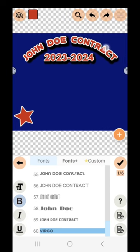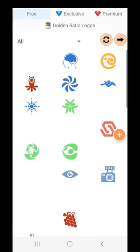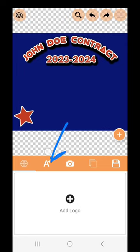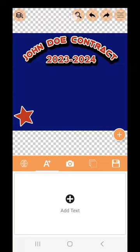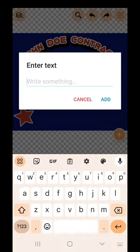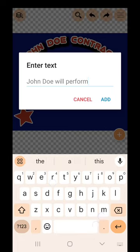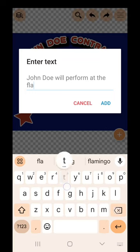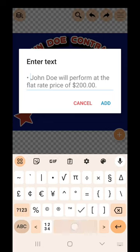Now we need to add the actual contract text. We're going to hit the back button and go to the button with an A and a plus symbol, then click it. There will be an option that says 'Add Text' — if it doesn't show up right away, tap any blank space to bring it back. We're going to add text: 'John Doe will perform at the flat rate price of $200.' Pretty straightforward and simple. You can even go up here and add a bullet point for a more formal look.